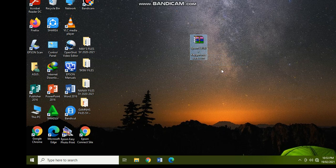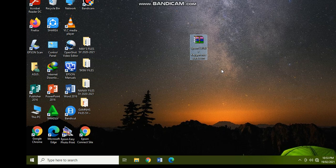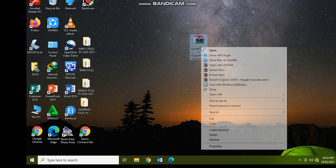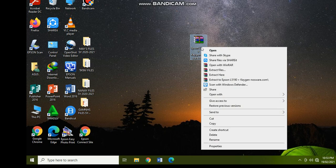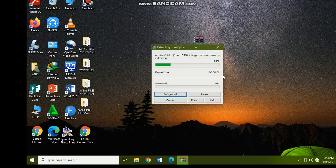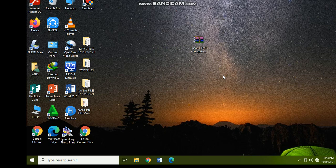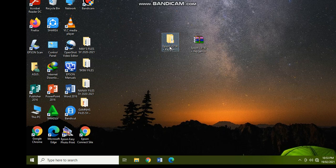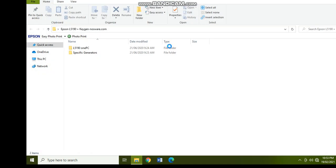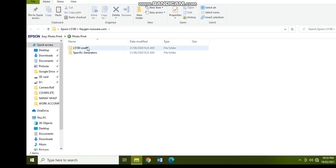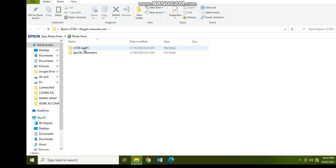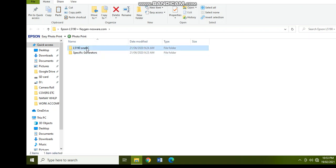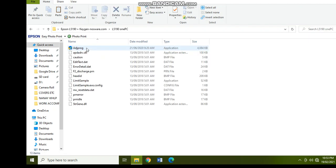You have to download first the Epson L5190 plus the keygen from nosware.com. So let's right click and then extract here. Okay, so after extracting this folder will come out. So what you have to do is to open the folder.